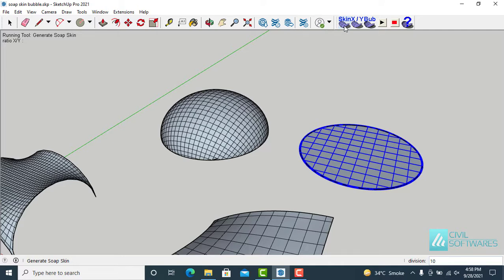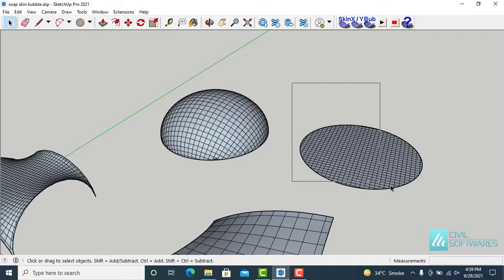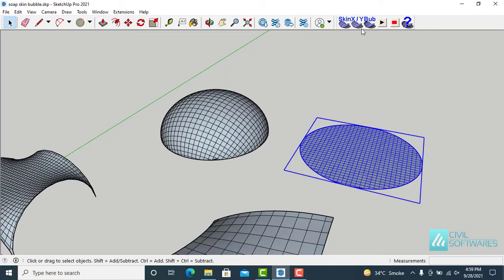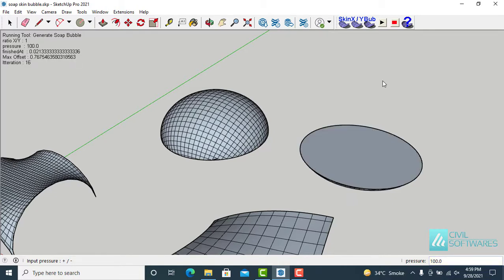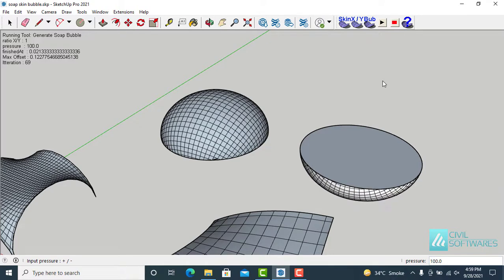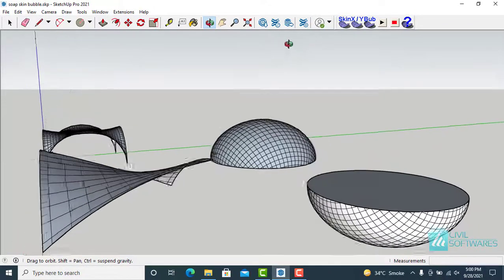Now activate the selection tool, select the circle, and generate Soap Skin. Increase the number of divisions — type 30 and press ENTER. Then select the circle, go to Generate Soap Bubble, type 100 and press ENTER. Now you can see the difference between negative 100 and positive 100 pressure.